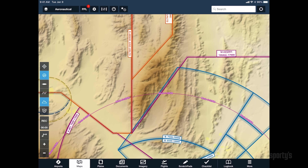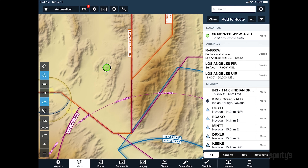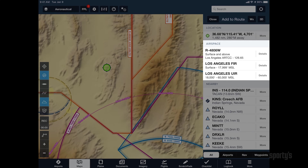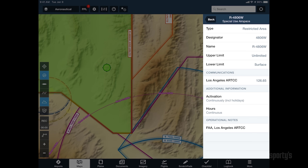As mentioned earlier, the aeronautical layer is interactive, allowing you to tap on any element for additional information. Initially, you'll see airspace type, altitudes, and primary frequency. Then tap 'more details' if you'd like more information.